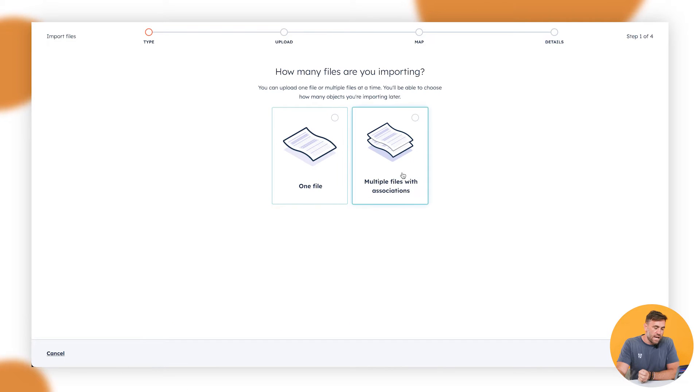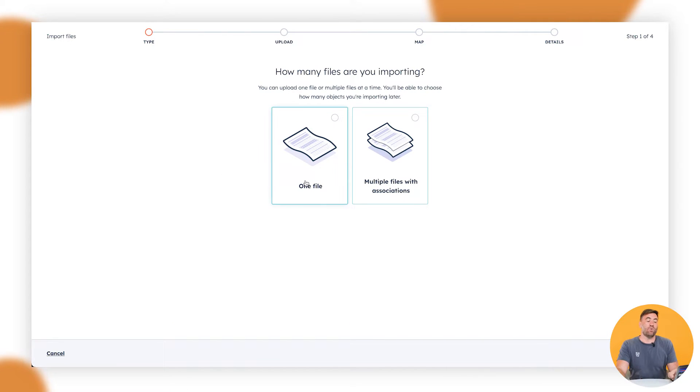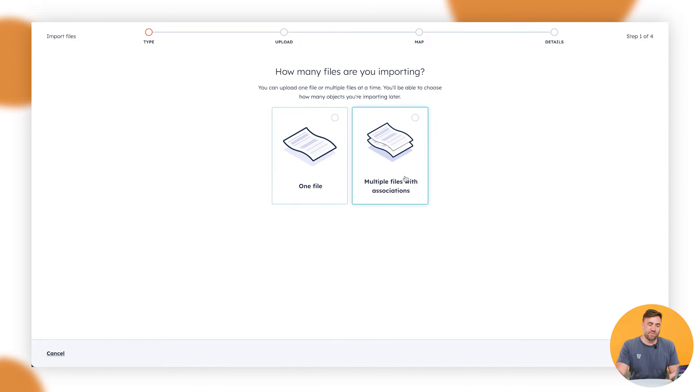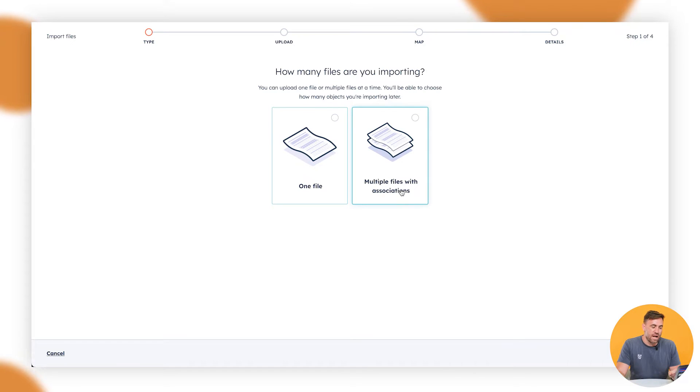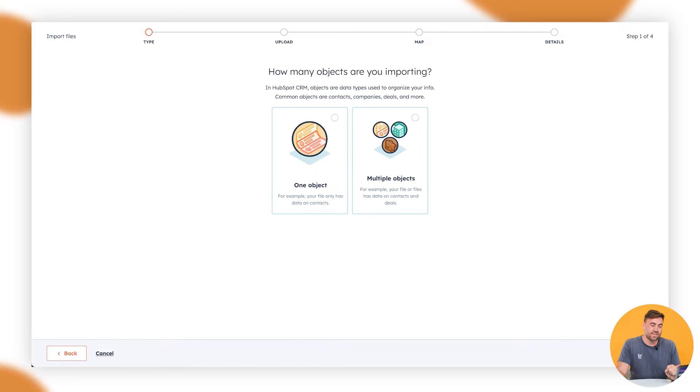All right. So now we are going to import one file. The next part we'll do is multiple files with association. That's where it gets a little bit complex depending how it is, but we'll go through, and we're going to do just the one file on this one. So we're going to click on next.